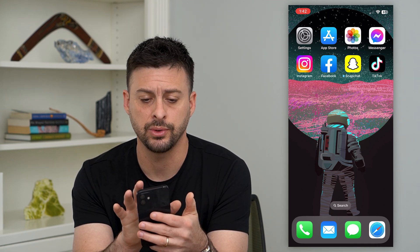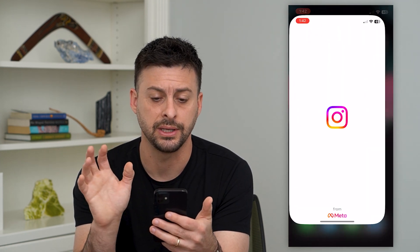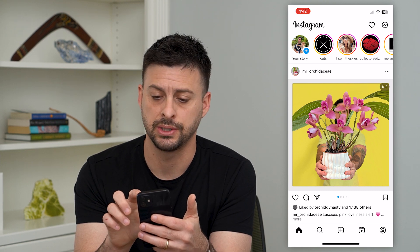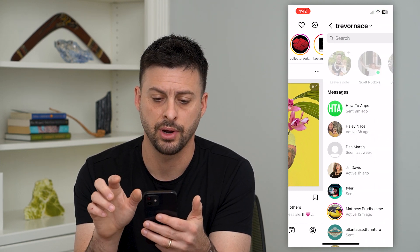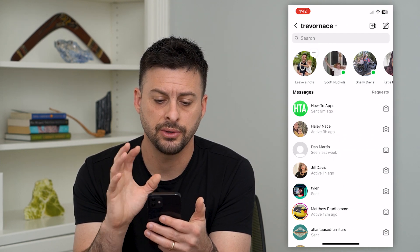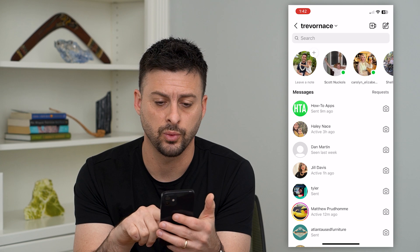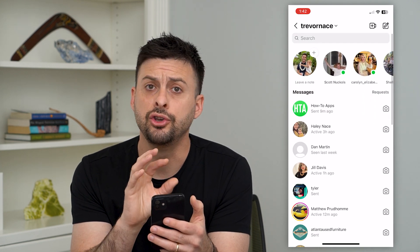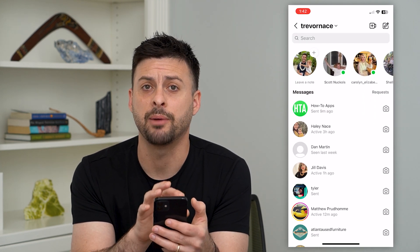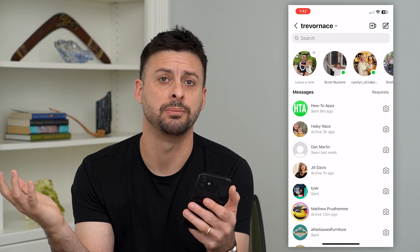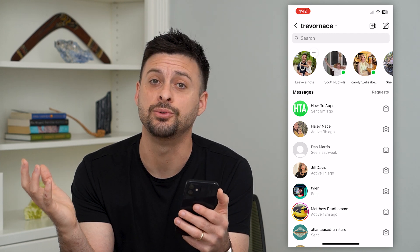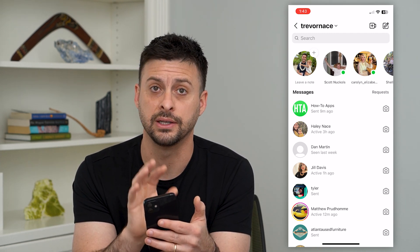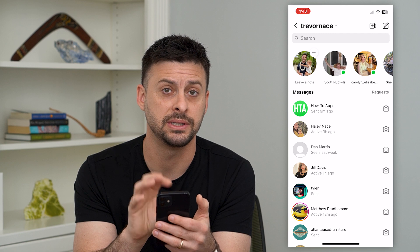The very first thing we'll do is open up the Instagram app and tap on messages at the top right. Sometimes when you're on here, you can swipe down and reload, and you might get a pop-up saying you've been invited to update your messaging app on the Instagram app itself.